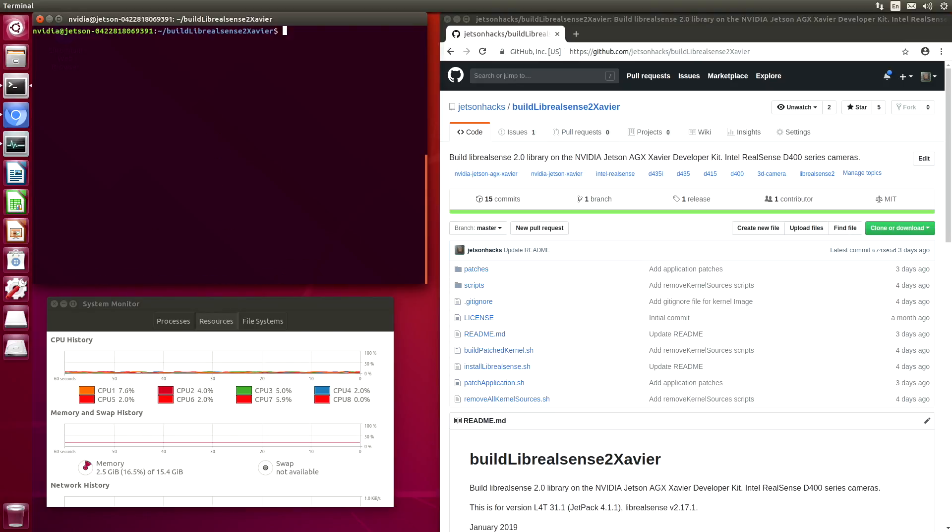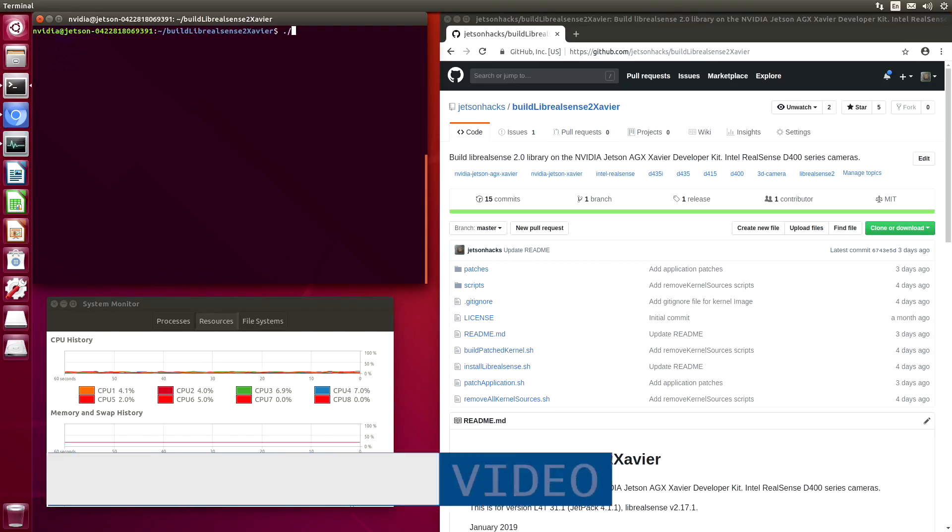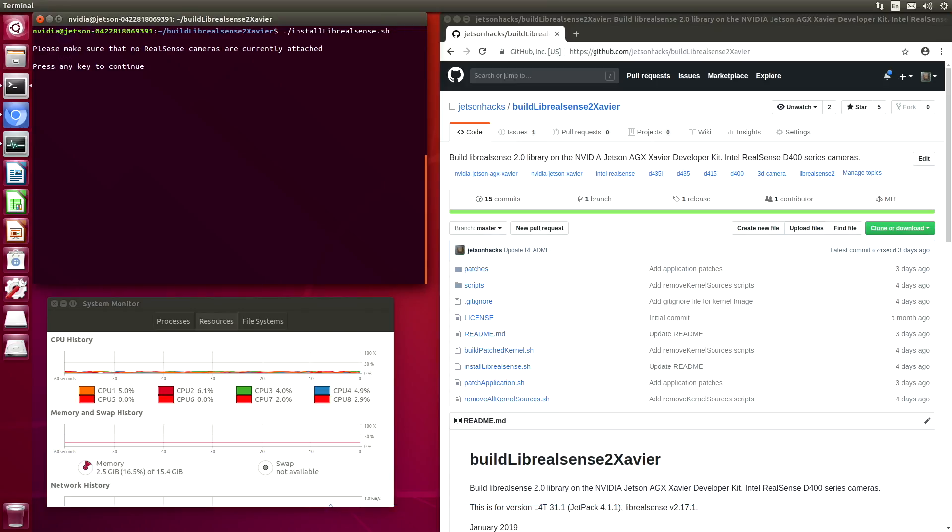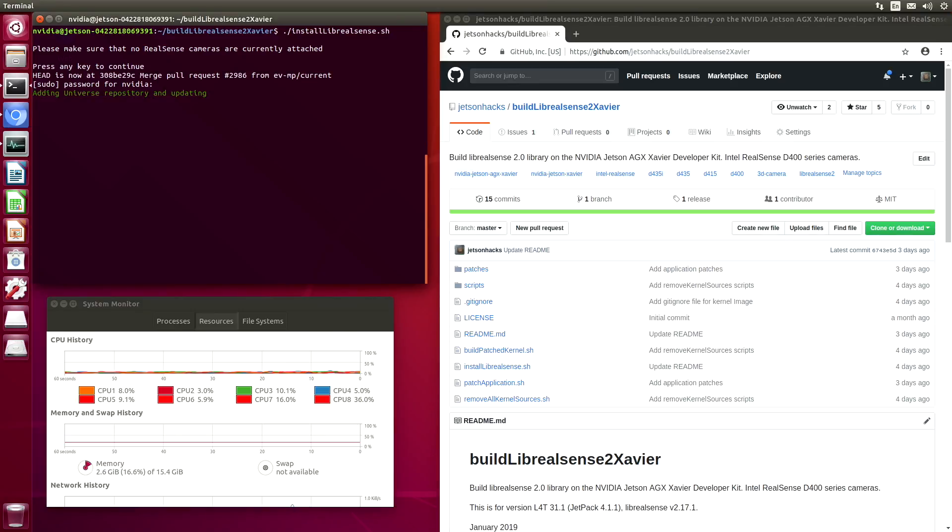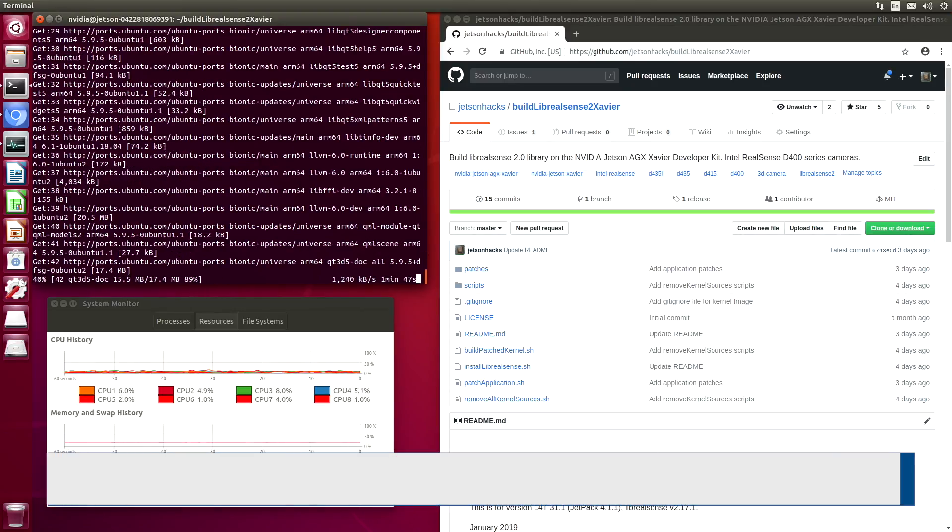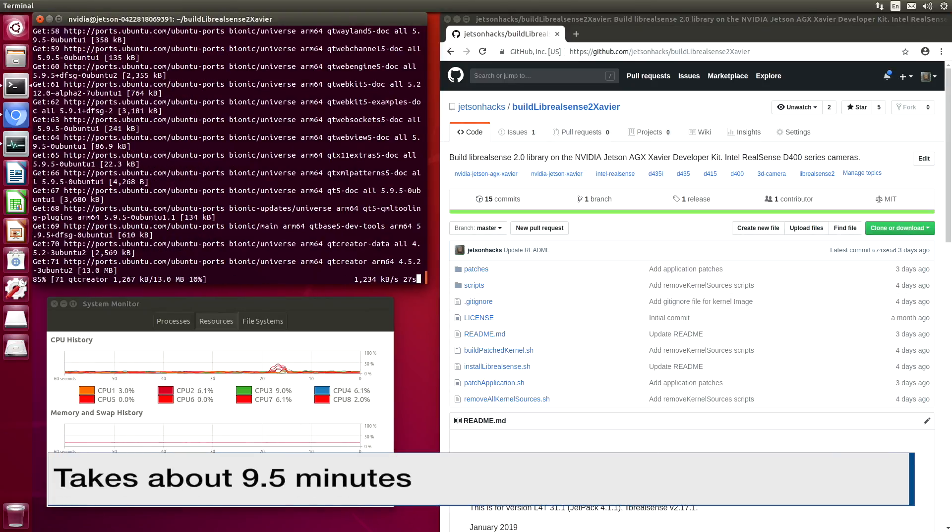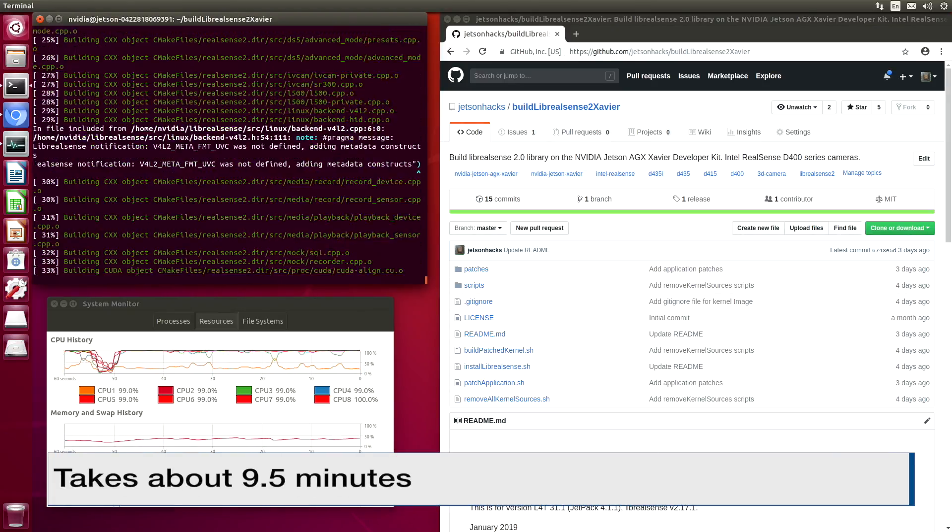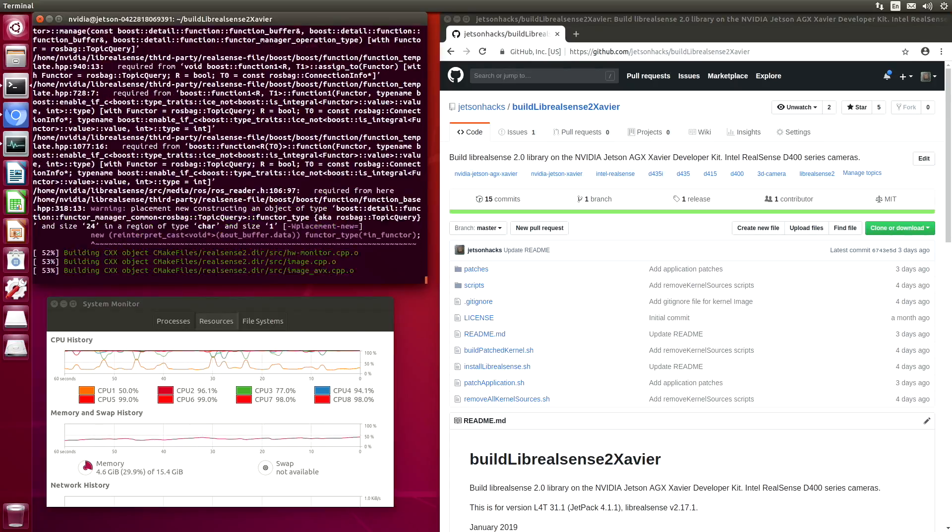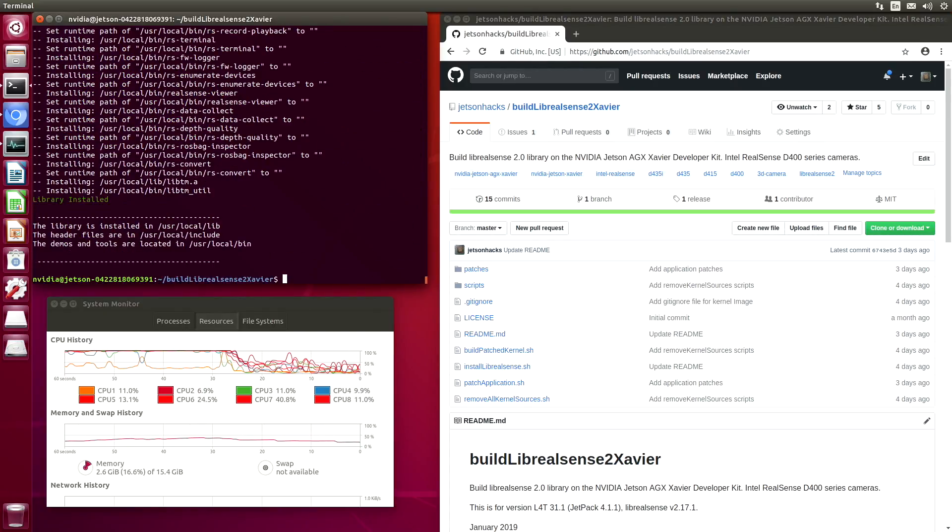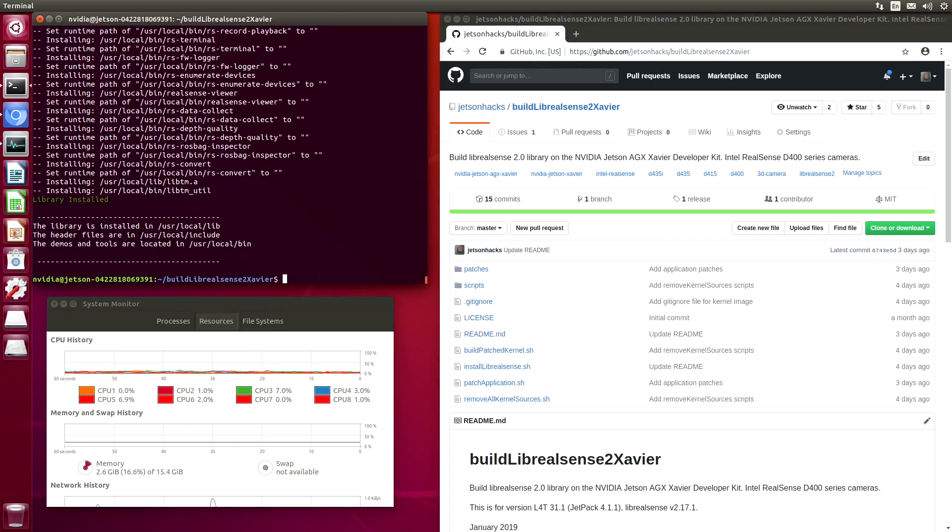Let's build and install Librealsense. Make sure that there are no cameras attached. Installation complete. Now we are ready to hook up our camera.